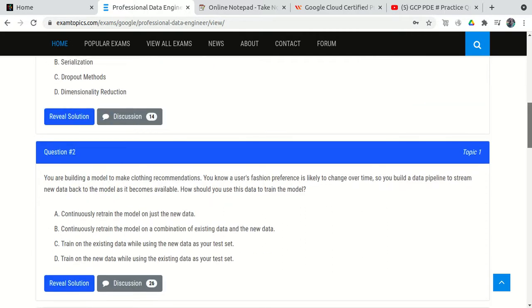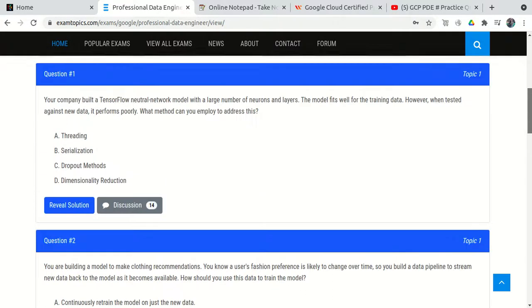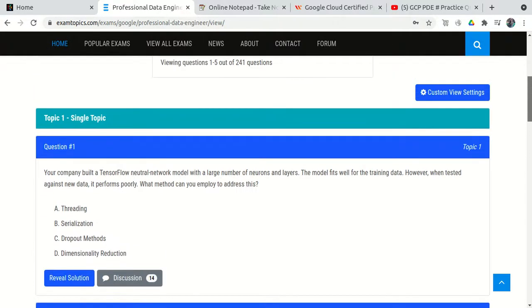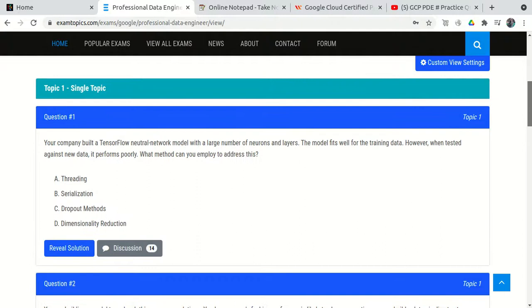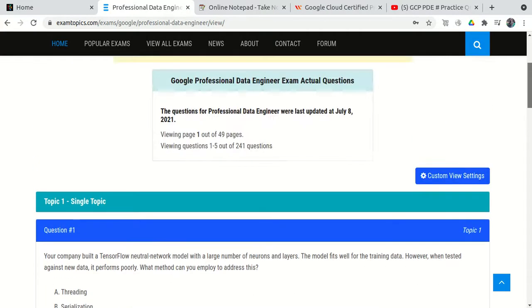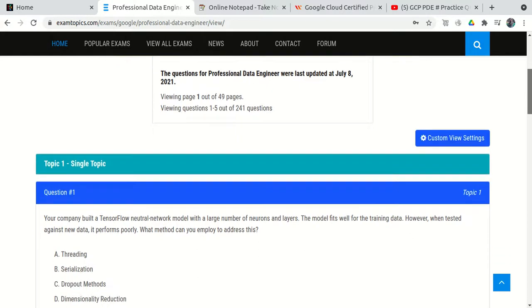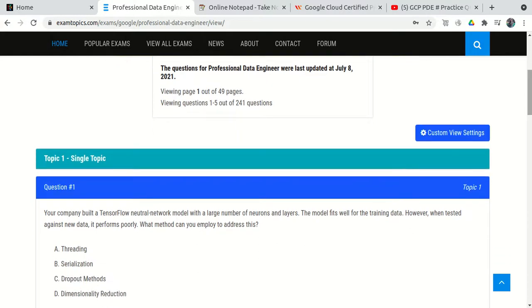So ExamTopics is the most important resource. Once you are ready, go through all 143 to 145 free questions not just once but twice.